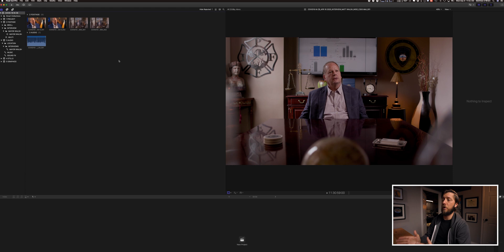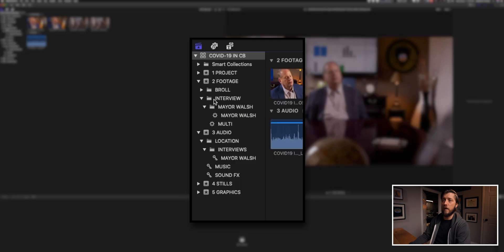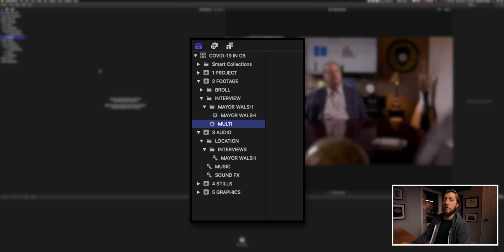I'm in Final Cut, and because we're doing a tutorial, I'm just on my one screen — normally I have Final Cut on two screens. We've got our event browser here, our viewer window, and our timeline. I have my interview folder under my footage event, and I created a smart collection for Mayor Walsh and another smart collection for the multicam clips. I always make a smart collection labeled 'multi' so when I make a new multicam clip and call it something like 'Matt Walsh multi,' it'll automatically go into that smart collection.